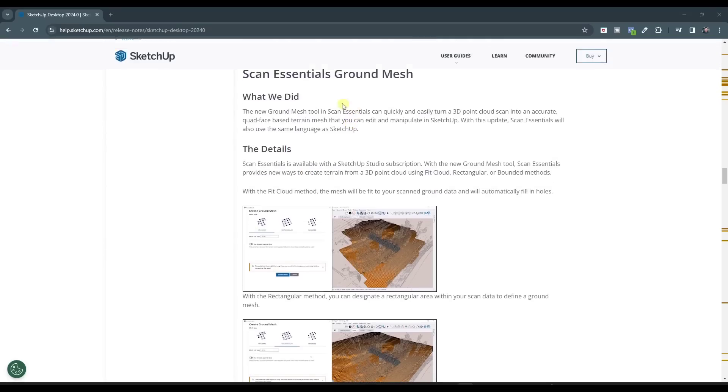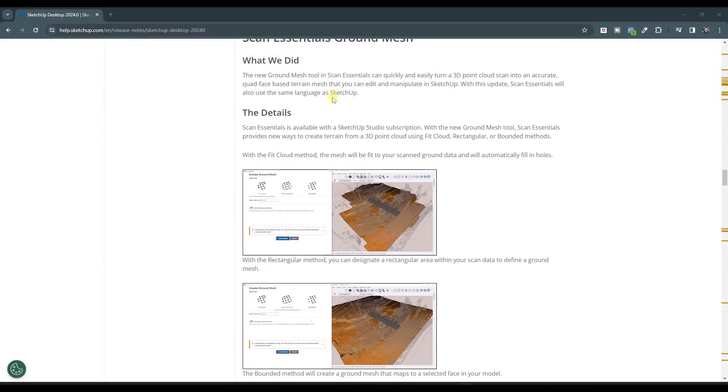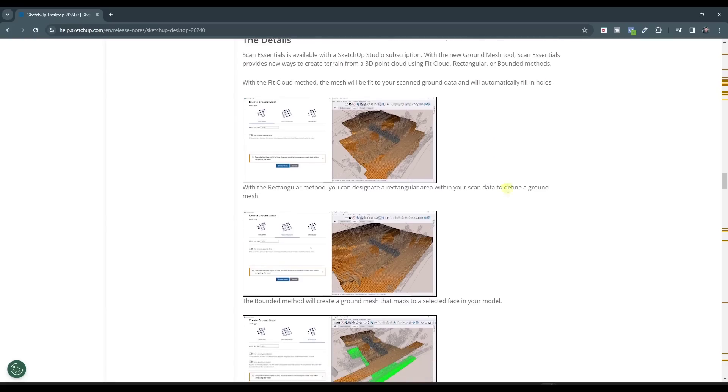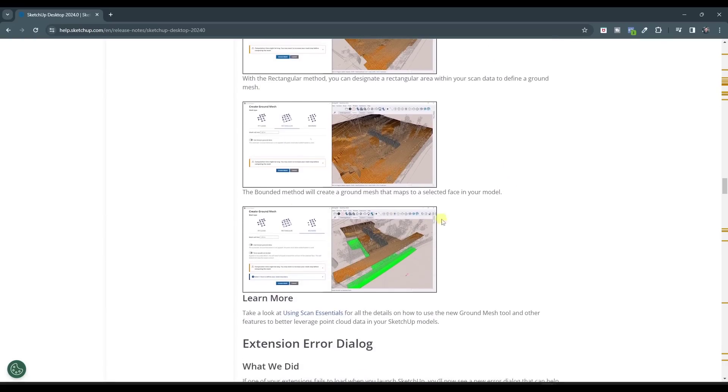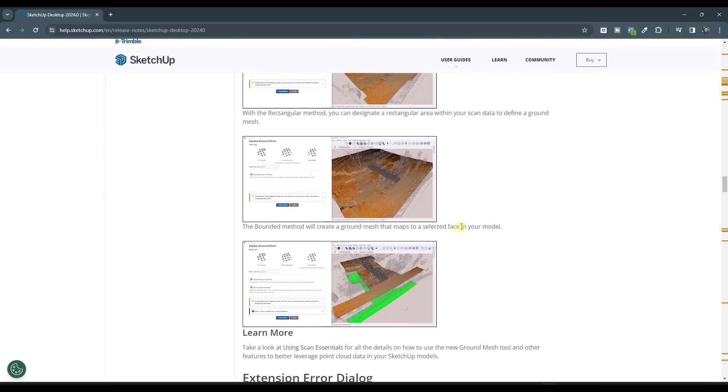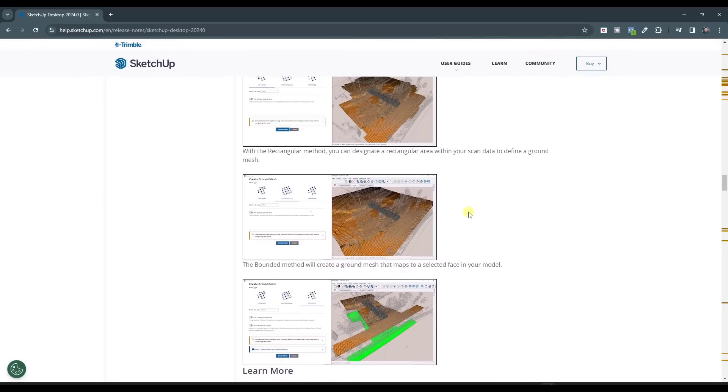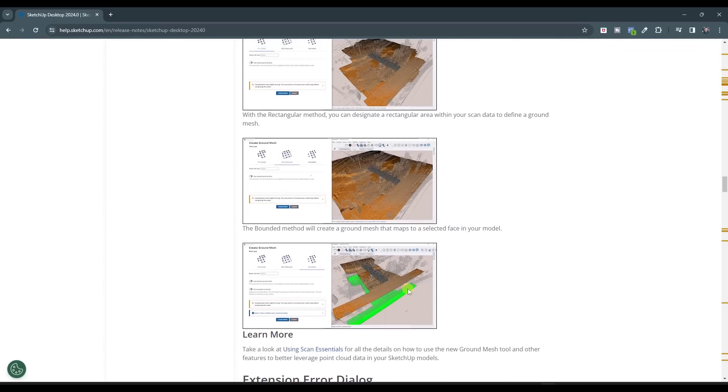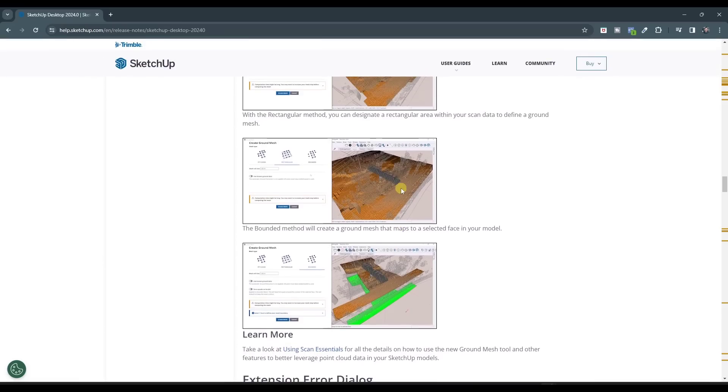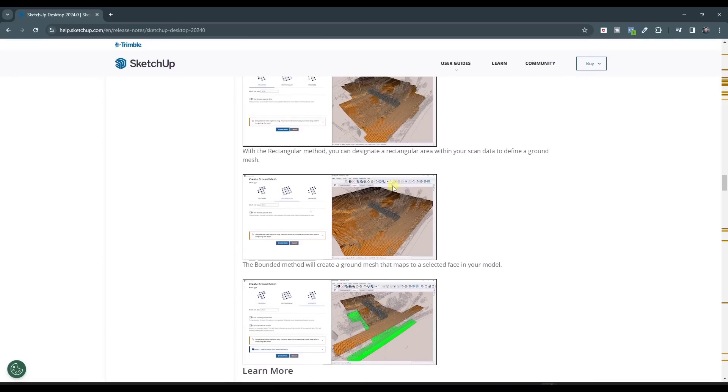Okay. So they've also added this ground mesh function to scan essentials. So this basically allows you to take a 3D point cloud scan and it lets you create a terrain mesh from it like this. Now this is something I can't really test because I don't really have point cloud data, but basically what this does is this is a tool designed to help you create this kind of complete ground mesh from your scan essentials data. So I'd love to hear from anybody that uses scan essentials if they like this tool, if they're actually utilizing it. This is something that I'm super interested in, taking points and actually creating meshes and things like this. I just don't have any way to get data to try it with right now. So I'll have to rely on you to let me know how you like it.